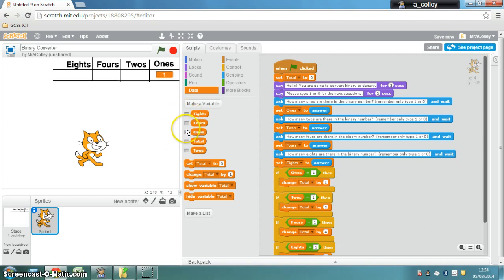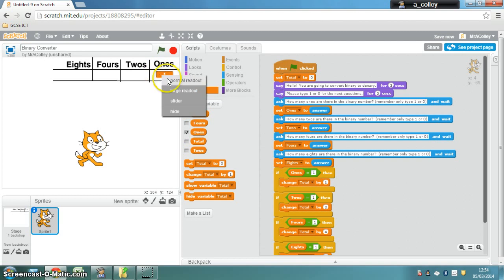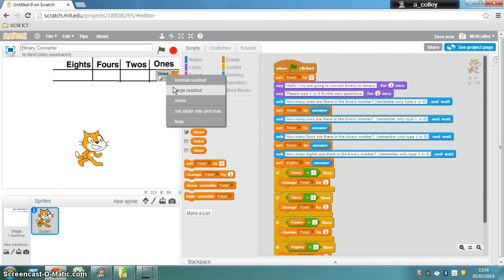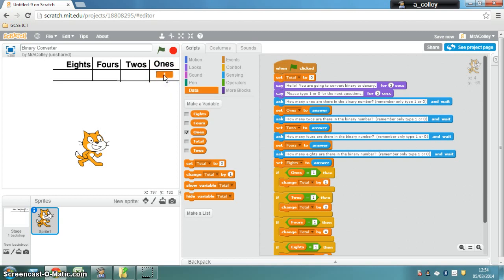Remember to hide and show our variables, we can tick them here. To change the way our variable looks, we can right-click and choose different appearances.